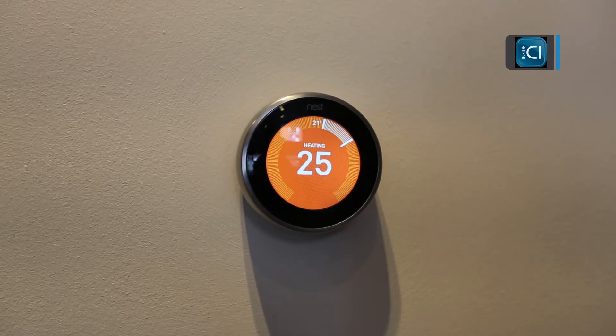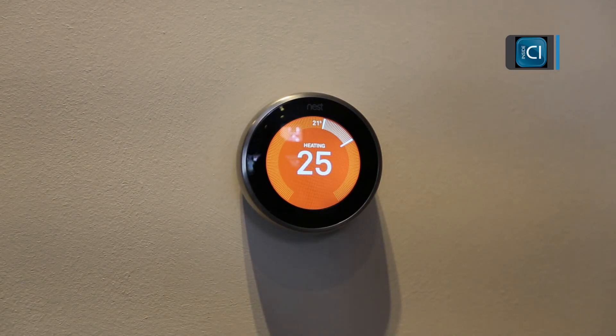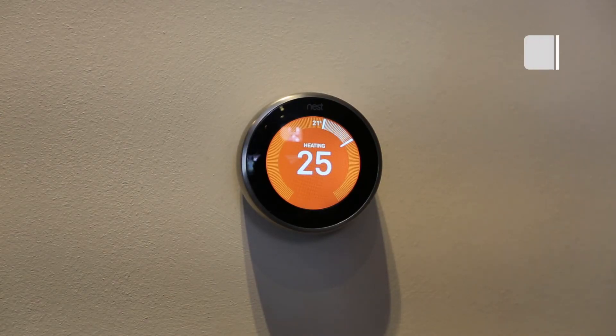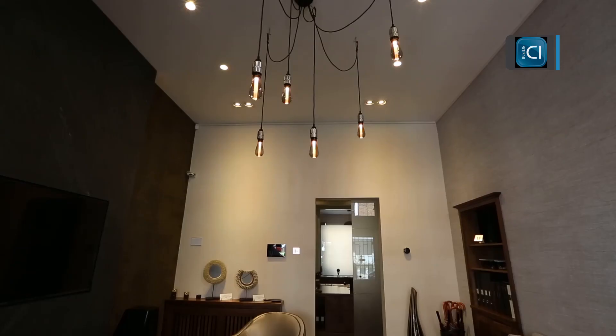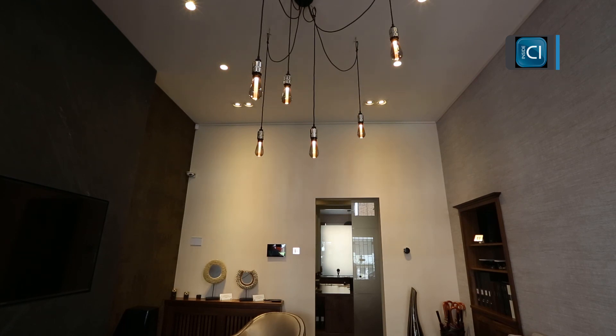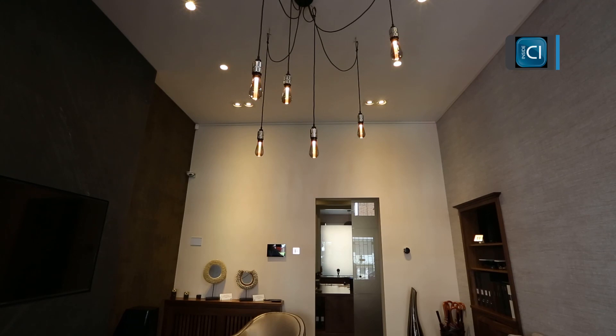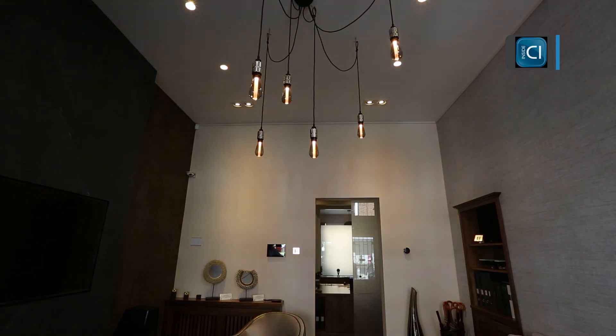As you can see, Alexa has turned the thermostat to 25 degrees. In our showroom, we have the lighting controlled via Control4. 'Alexa, turn office lights off.' 'OK.'